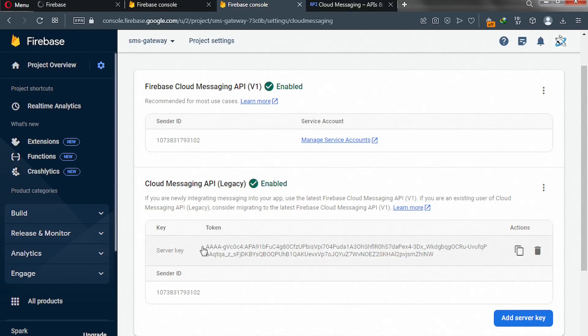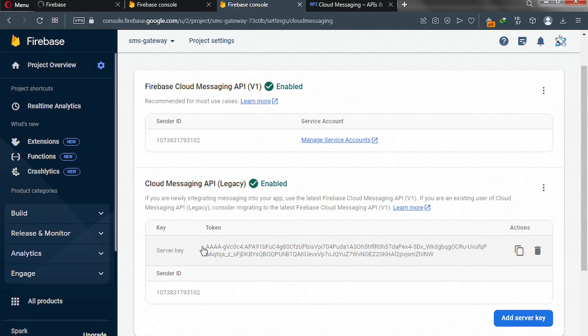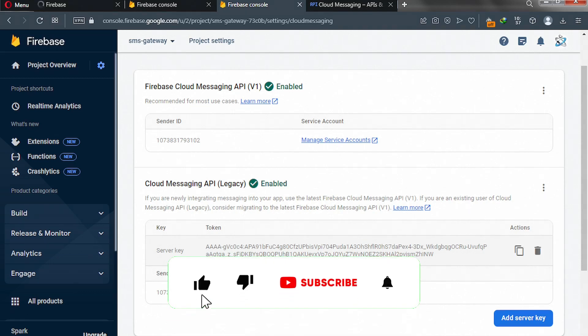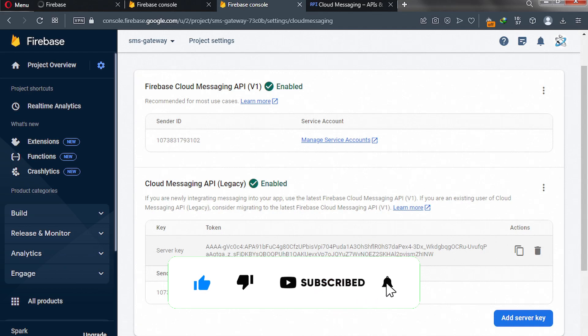I was also facing the same problem, but I have found my server key. So I'm going to be helping you enable your server key as well. So if you're going to find your server key, don't worry, we're going to enable it in this video tutorial.